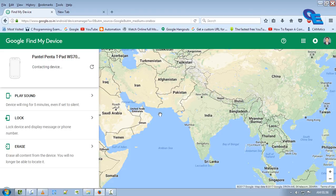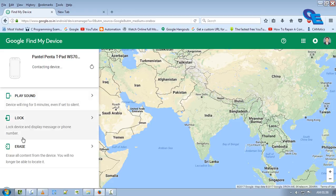Thereafter you can try this thing. Now connecting the device - it will give three options: play sound, lock, and erase. Play sound means the device will ring for five minutes even if it's set to silent.